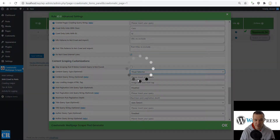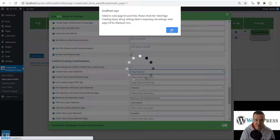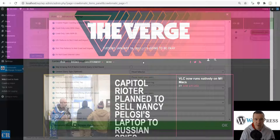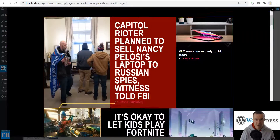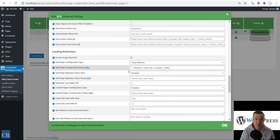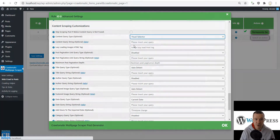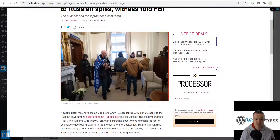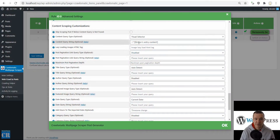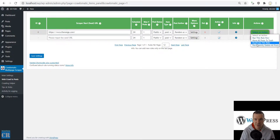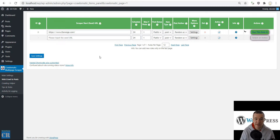We can also use the visual selector feature to scrape content. In this case it failed, so let's go back and use the visual selector again. Select the link and it will work better. The article opens — hover your mouse over the content until everything you wish to get is highlighted in red, then click. The plugin automatically fills the query string. Save settings, delete the old imported post, and run importing again.